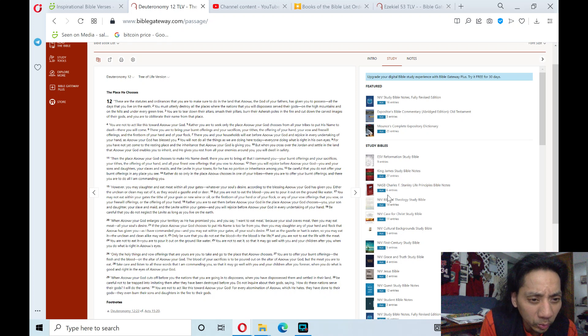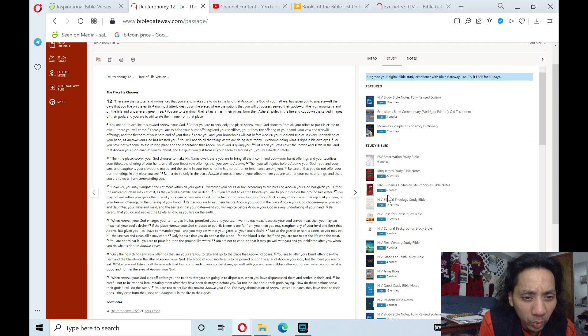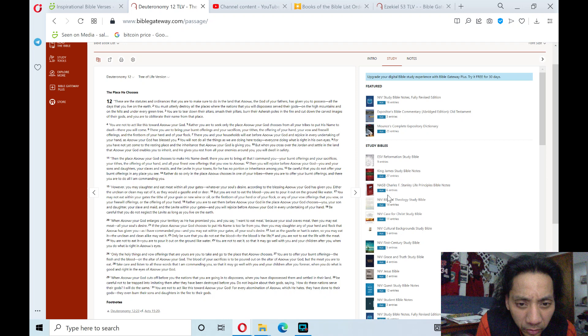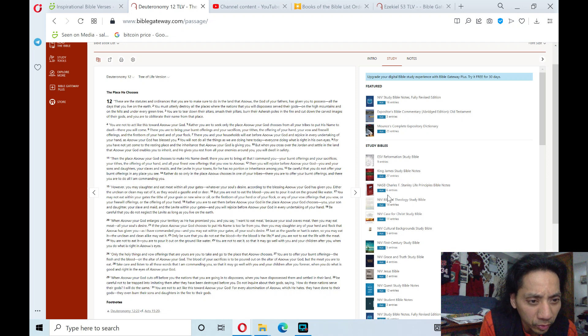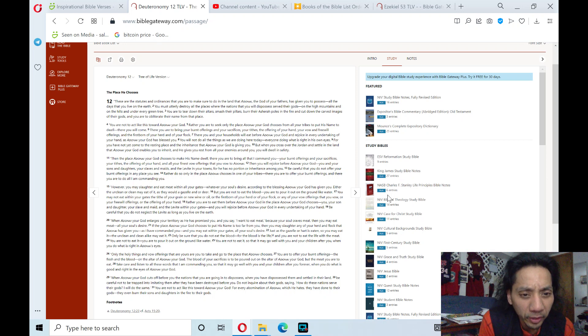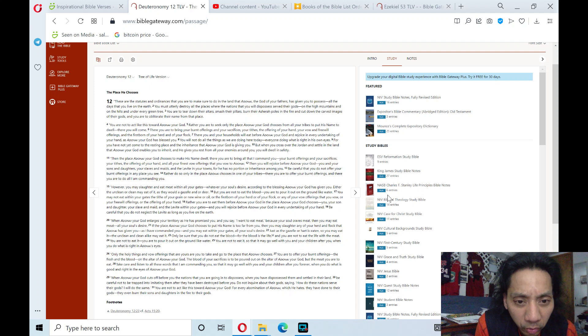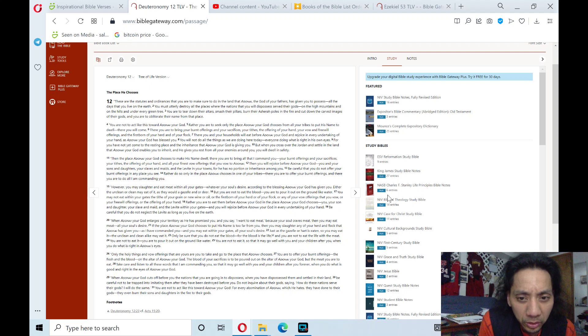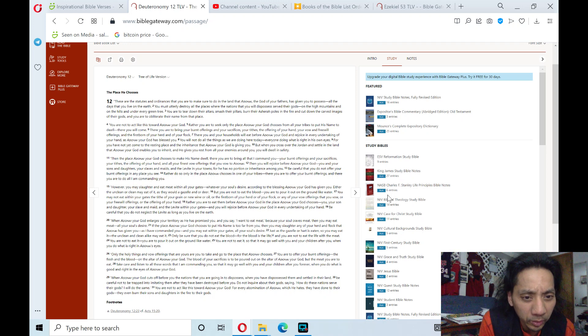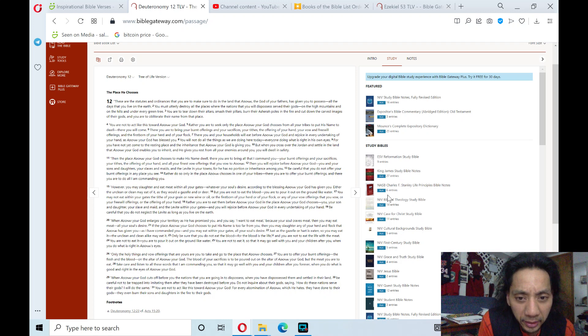You may not eat within your gates the tithe of your grain, or new wine, or oil, or the firstborn of your herd, or all of your flock, or any of your vow offerings that you vow, or your freewill offerings, or the offering of your hand. Rather, you are to eat them before Adonai, your God, in the place Adonai, your God, chooses you, your son and daughter, your slave and maid, and the Levite within your gate. And you will rejoice before Adonai, your God, in every undertaking of your hand.